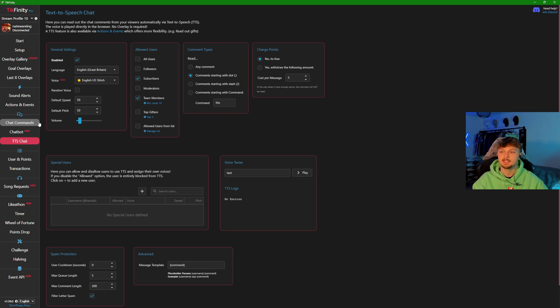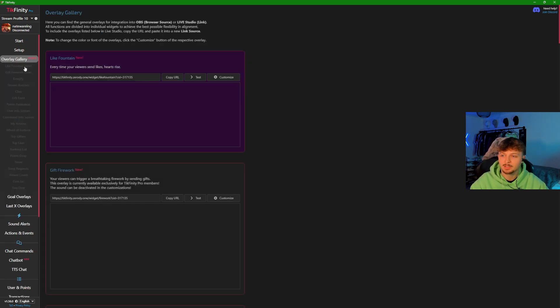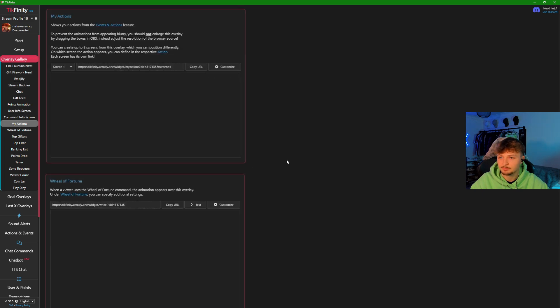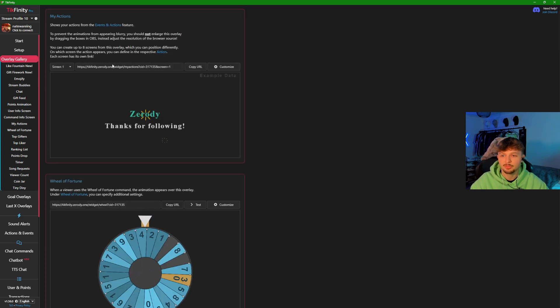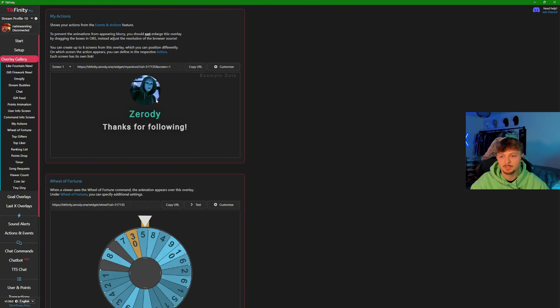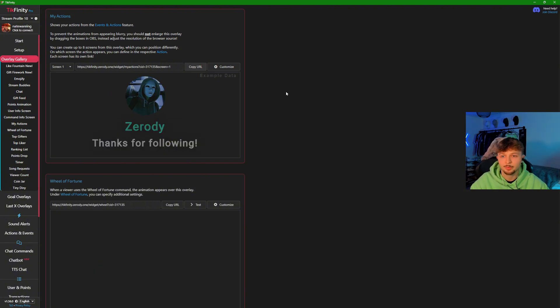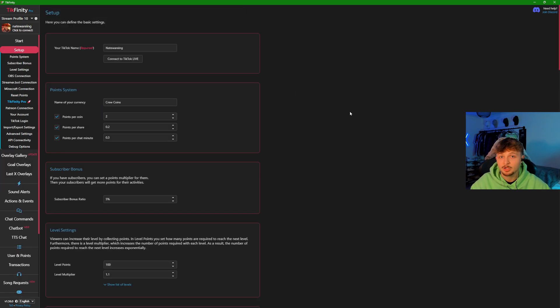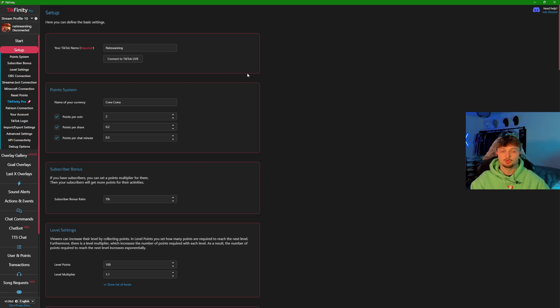To show actions and events on the screen, you're going to come to overlay gallery and once here, come down to my actions. This right here will mean that the text you have on any actions and events will pop up on your screen. Copy the URL and then, in whatever streaming software you're using, click on the browser, put in the link, and you can adjust it that way. Once Tickfinity is running with your live, it will display that on the screen.